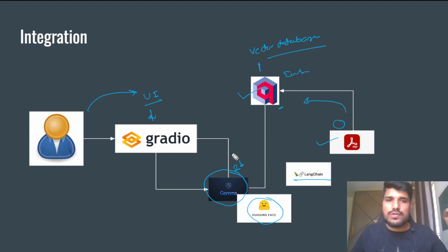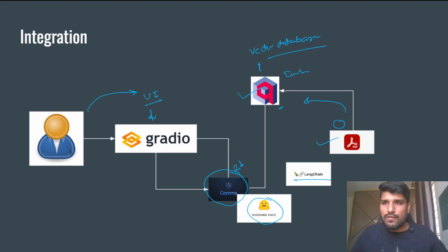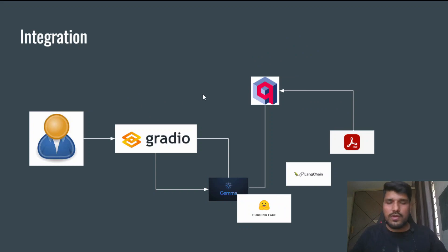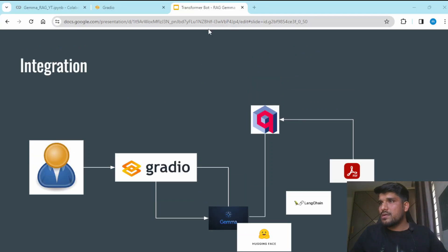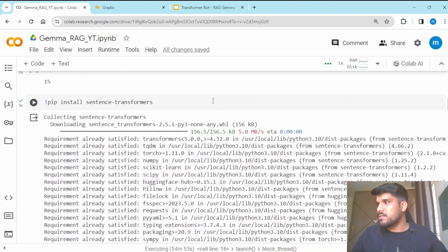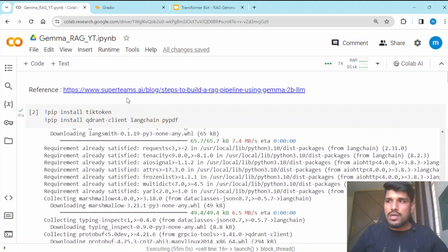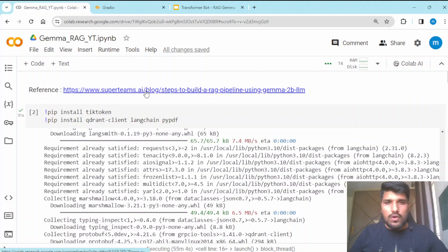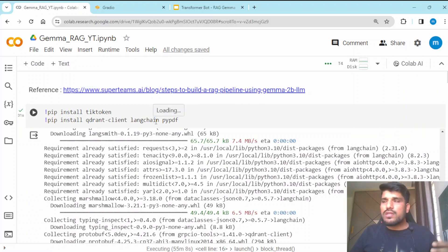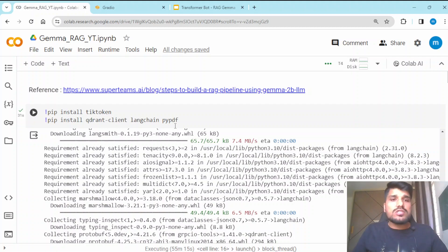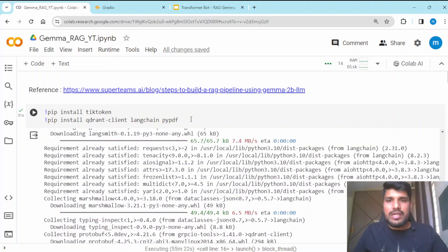Let me go to the Google Colab notebook so that it will be helpful for you to understand how we can write the code for this integration. Let me first give credit to the supertimes.ai blog — this blog helped me write this code, so you can follow this blog if you want or go through this video. However, there are a few things not mentioned in the blog while executing the code, so I will explain what things you need to add additionally to run this code in Google Colab. Please watch this video till the end to get those nitty-gritty details.